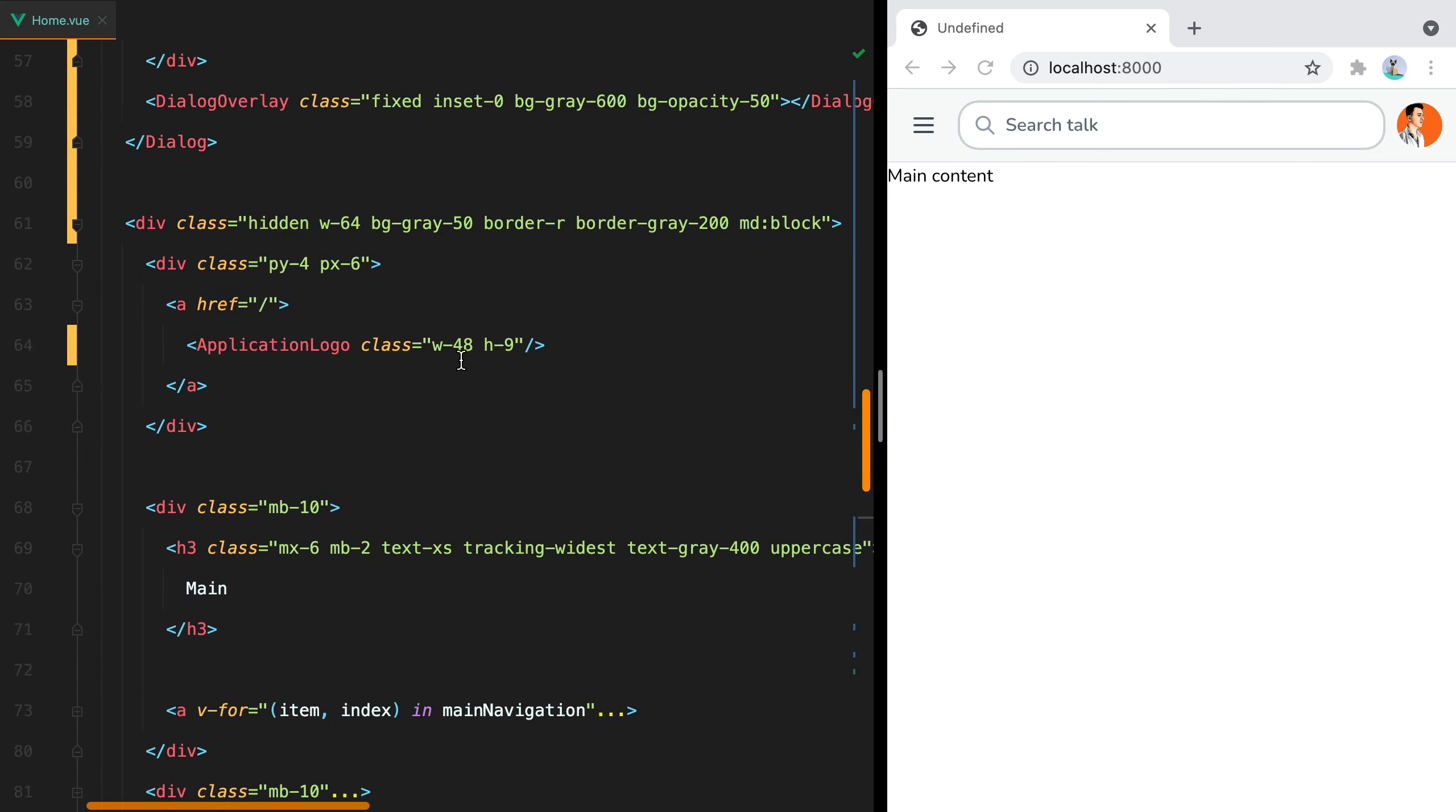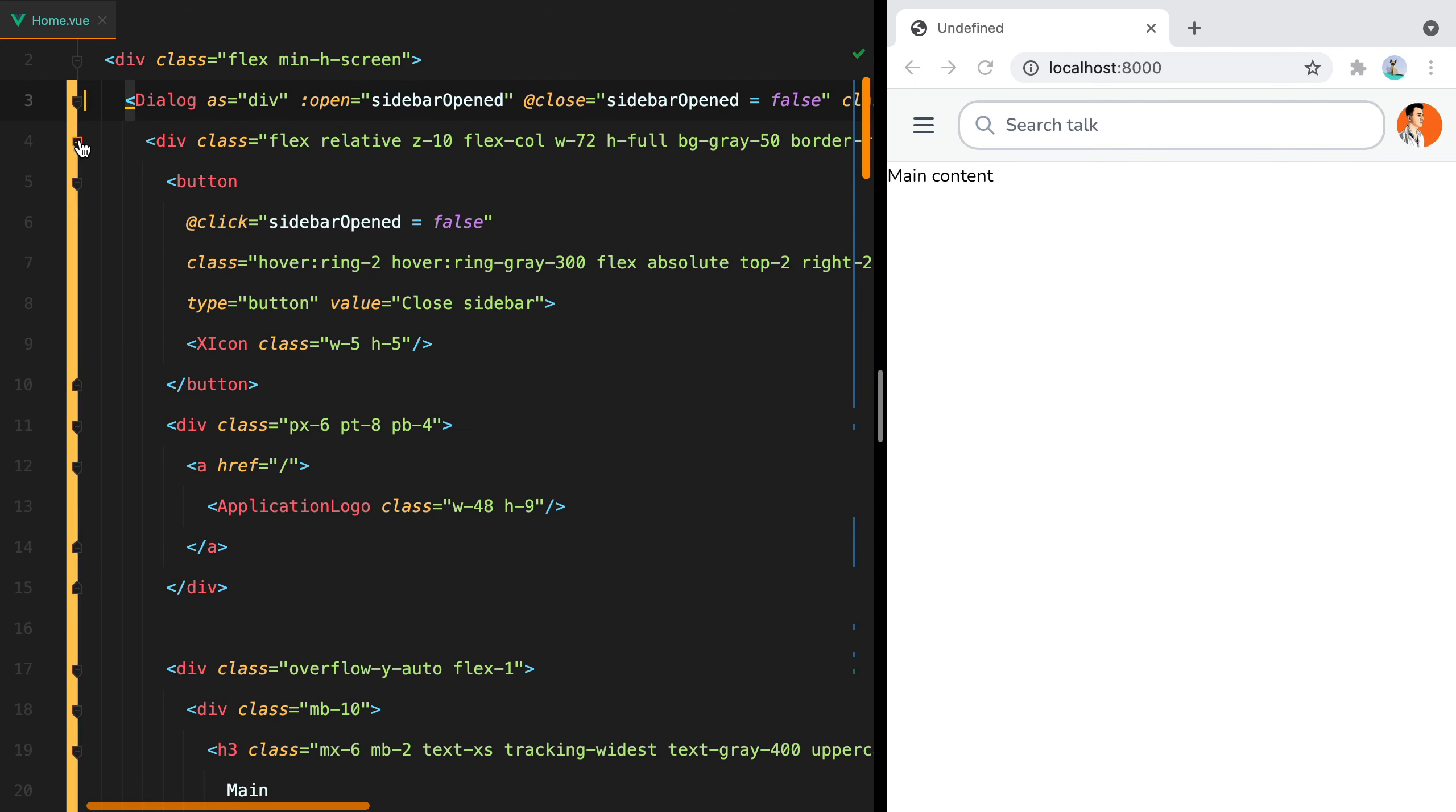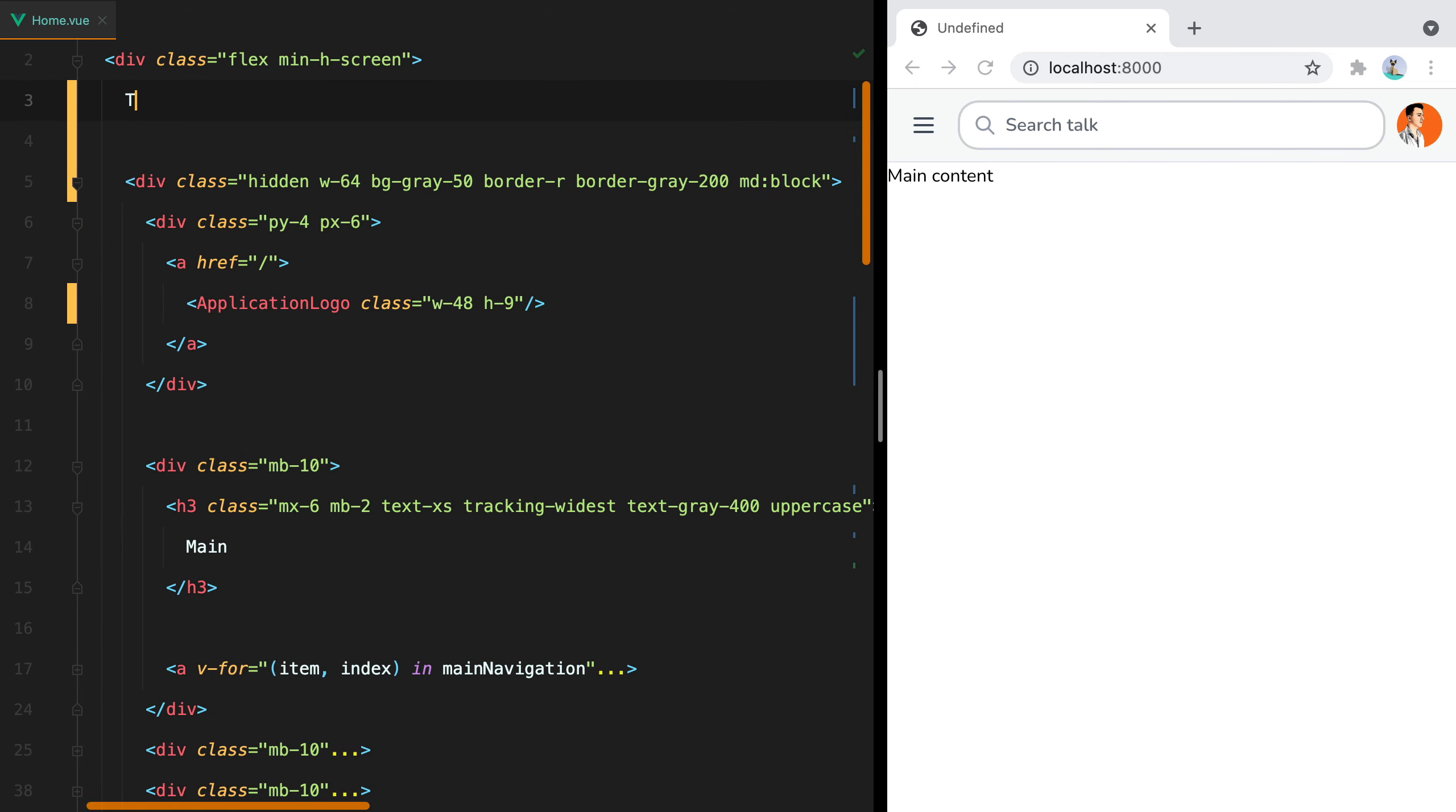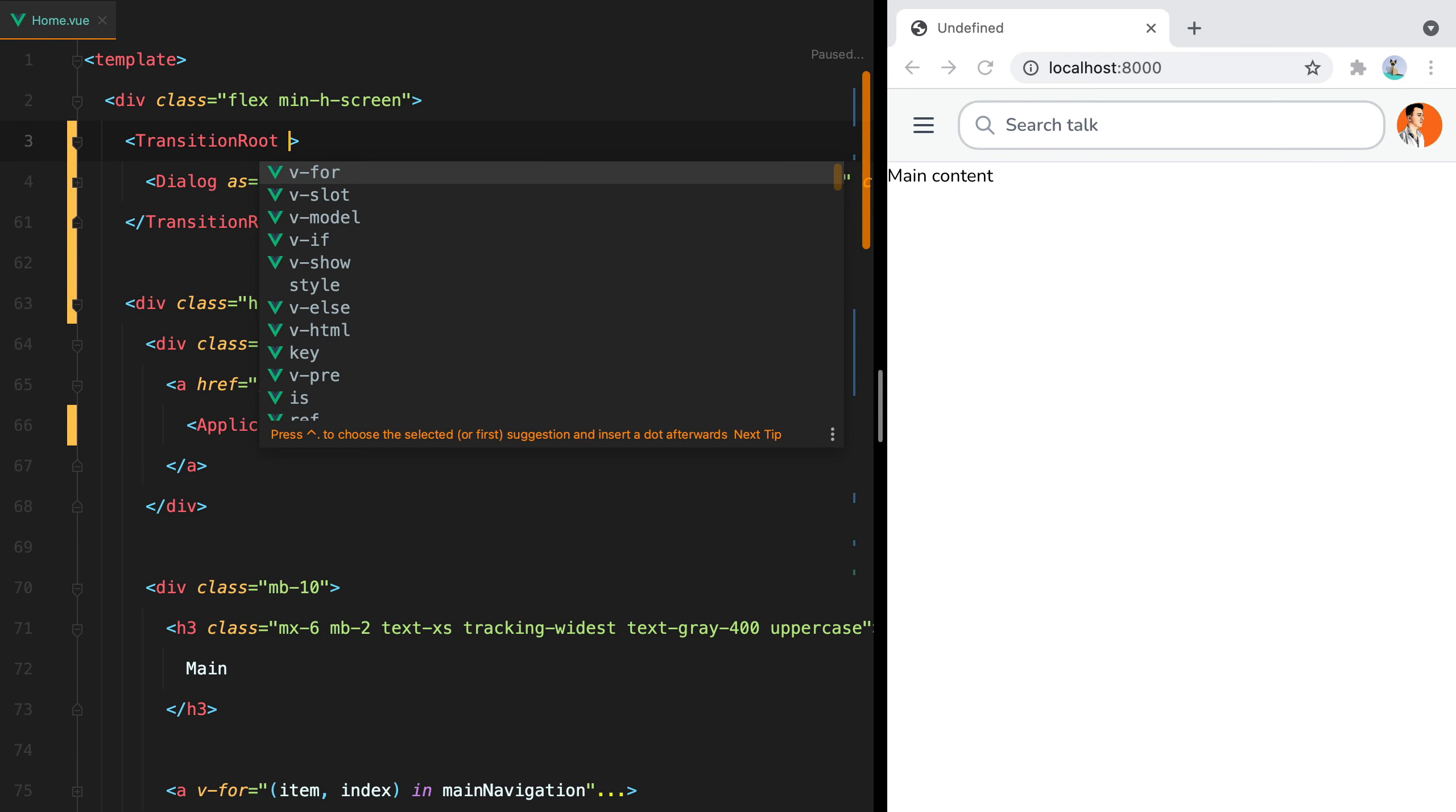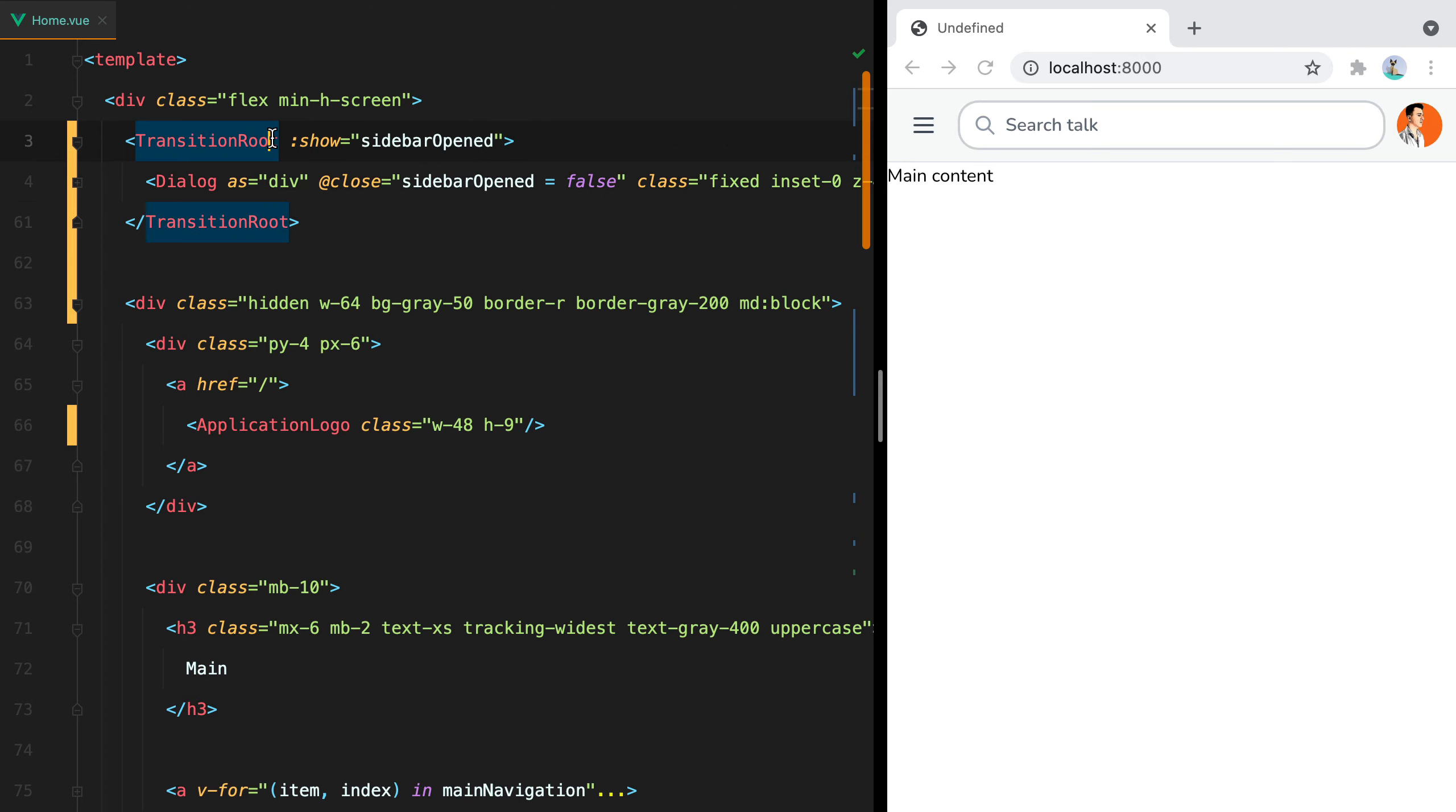We'll wrap the dialog with the TransitionRoot component. And then we'll set show to sidebarOpened. And we can remove this one right here, because the TransitionRoot will take care of it.